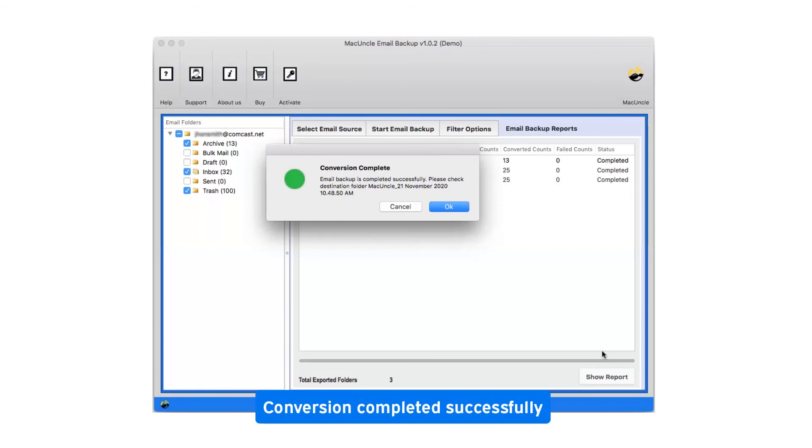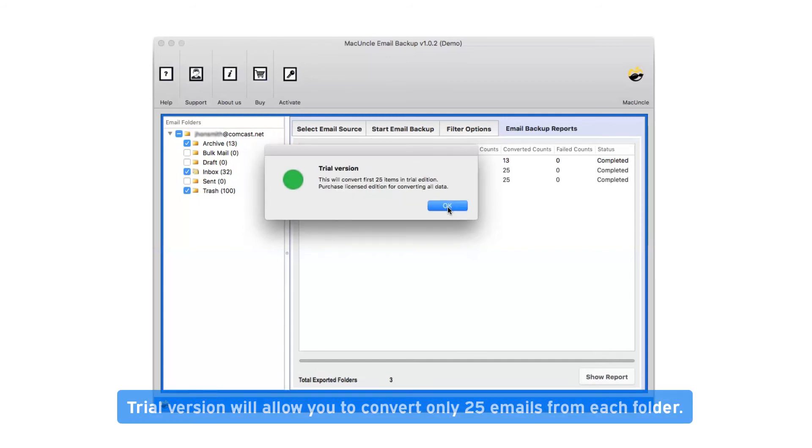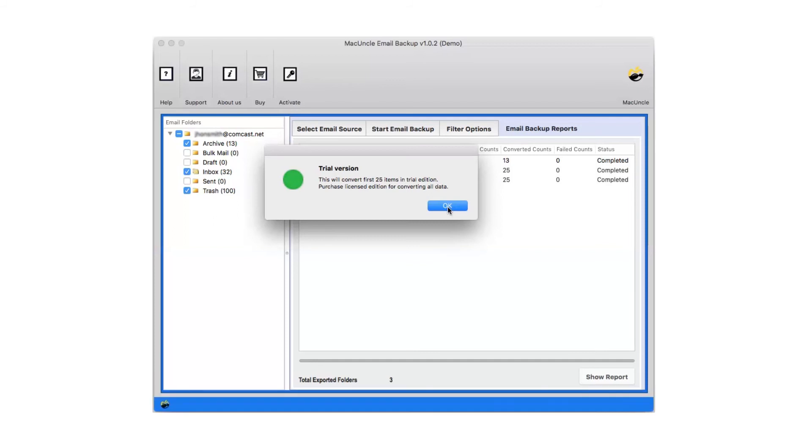After a complete conversion, you will get a pop up message conversion completed successfully. Click on OK button. Trial version will allow you to convert only 25 emails from each folder. Now click on OK.